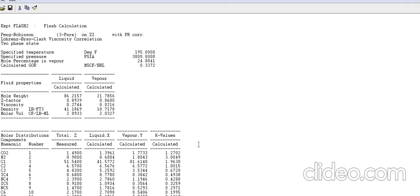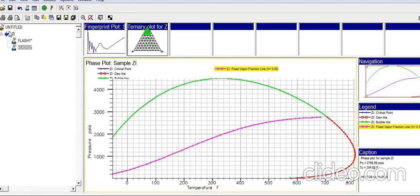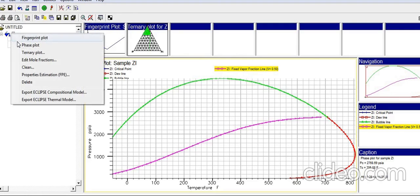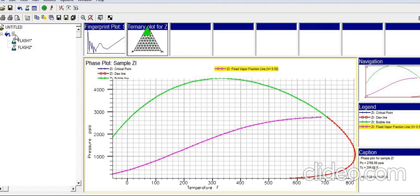The last item when right-clicking is Delete, which allows you to remove any fluid or composition you have entered. That covers the second tutorial. In the next tutorial, we are going to add some experiments and see how we can tune the model and define experiments in PVTI.